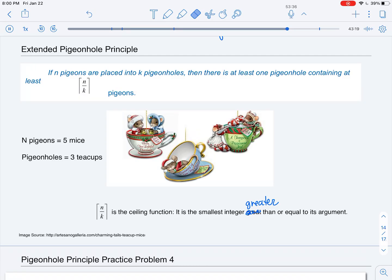It turns out there's an extended version of the pigeonhole principle that is slightly more powerful. This says that if you're placing n pigeons into k pigeonholes, then there is at least one pigeonhole containing at least the ceiling of n divided by k pigeons. Recall that the ceiling function is the smallest integer greater than or equal to its argument. So in this specific example, if we have five mice and we're placing them in three teacups, the ceiling of five divided by three is going to be two, meaning there is at least one teacup that will have at least two mice in it.